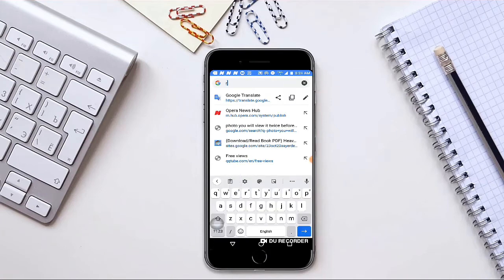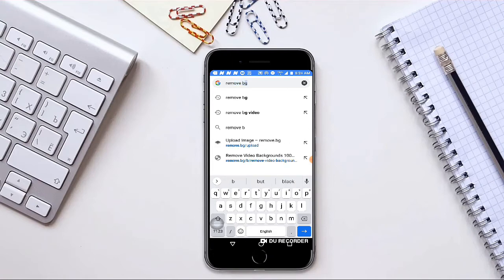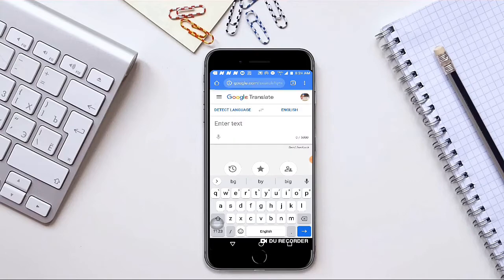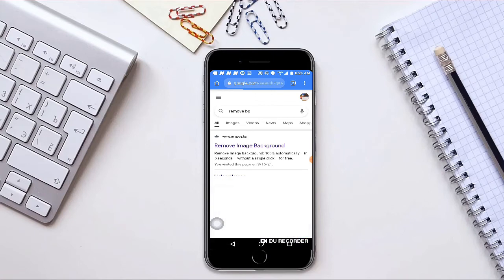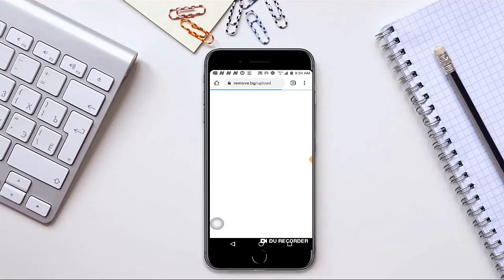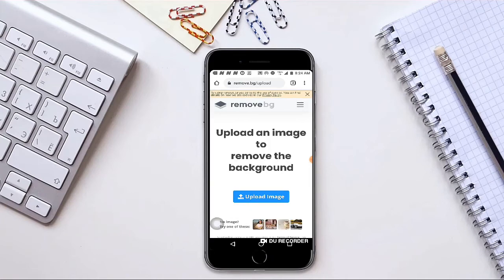So here you type 'remove BG'. Here we go, here it is: www.remove.bg. So let's click on upload image.